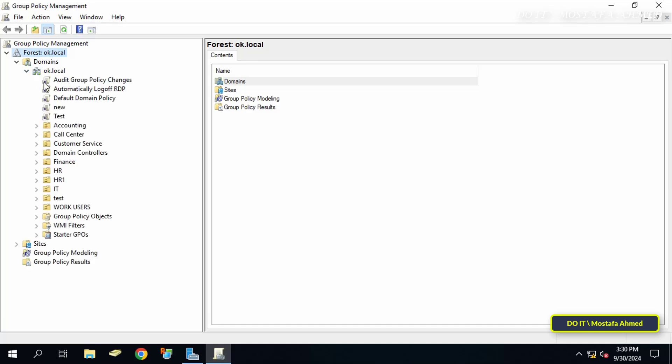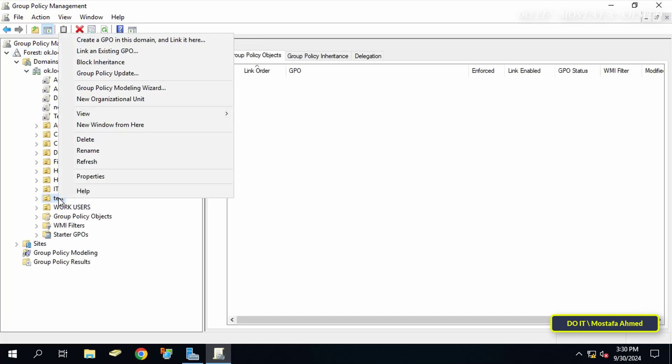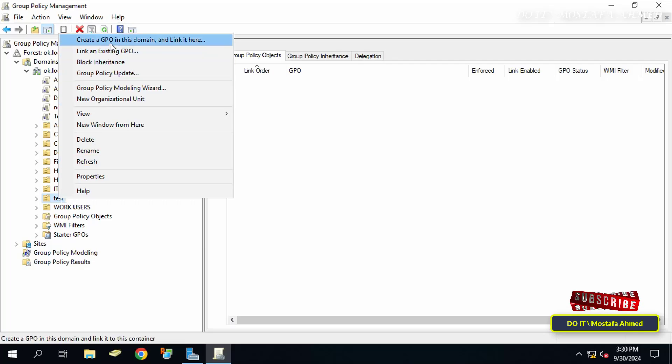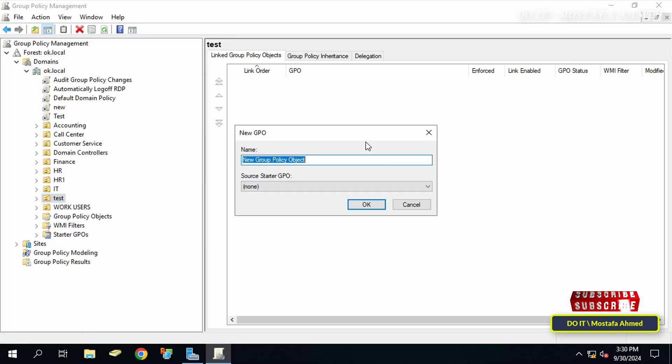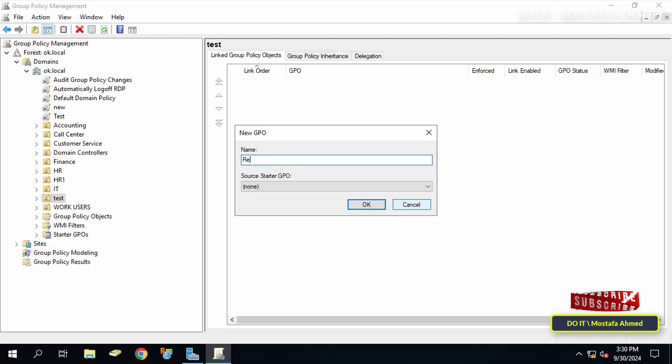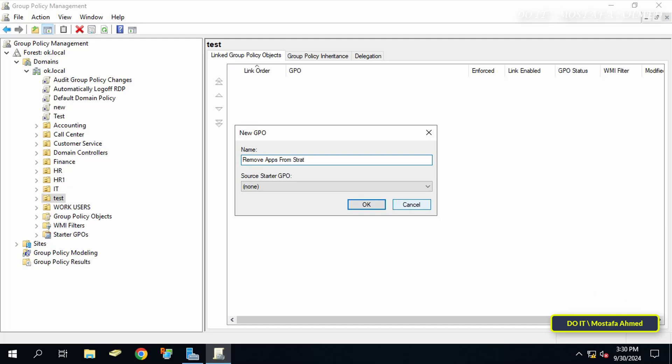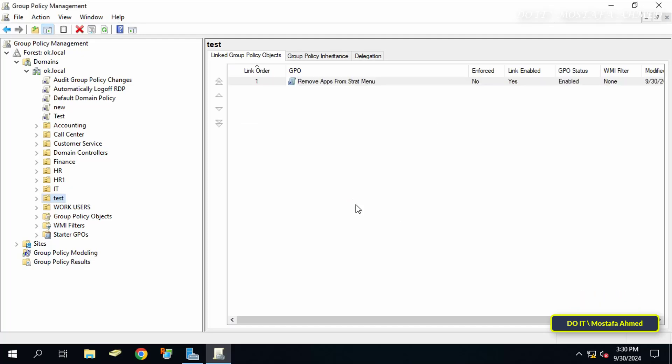Then click from left to select the domain you will be working on. And right click on the organizational unit you want to apply the policy. And select create a GPO in this domain and link it here. In the new GPO window, enter an appropriate name for this policy and click the OK button.